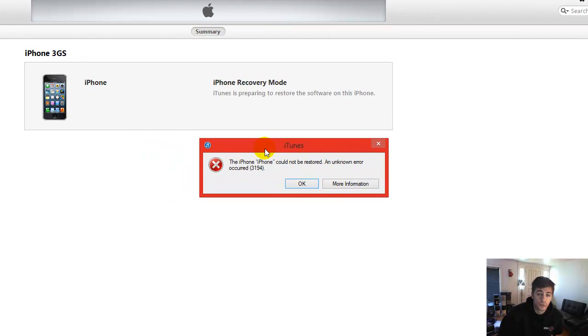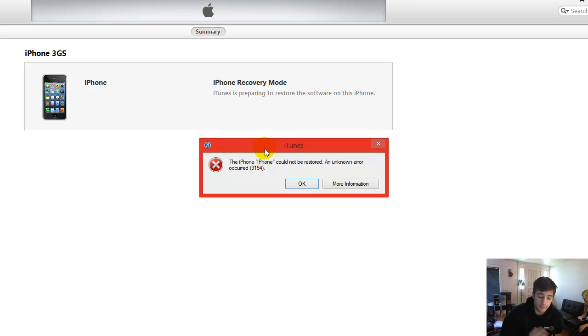This will only work if you're restoring your iPhone or iDevice to the newest update. Right now it's 6.1.3.